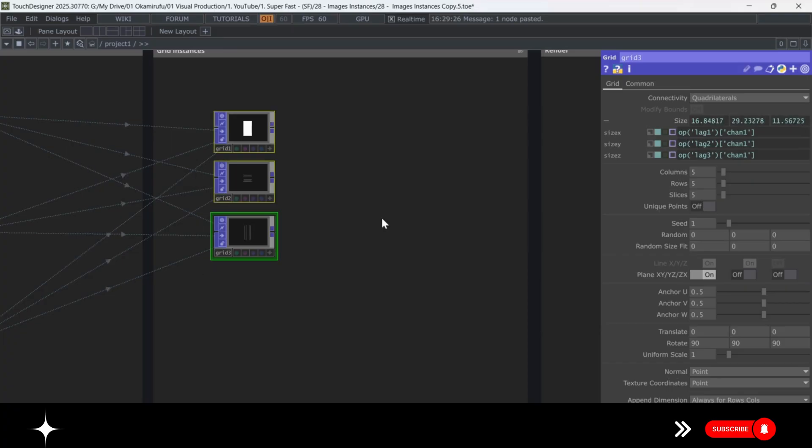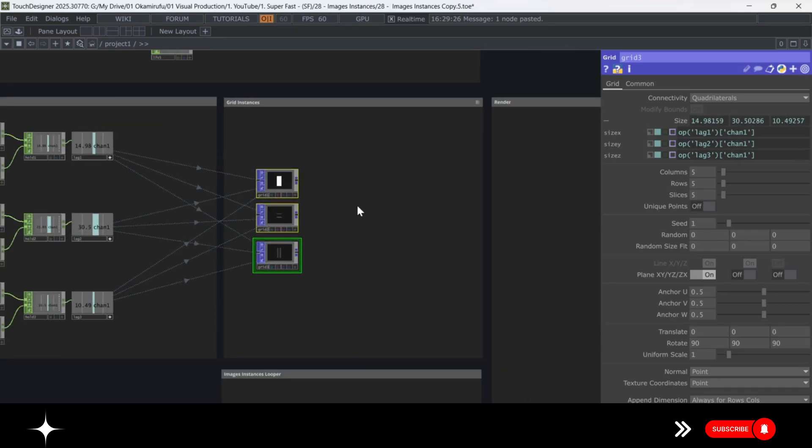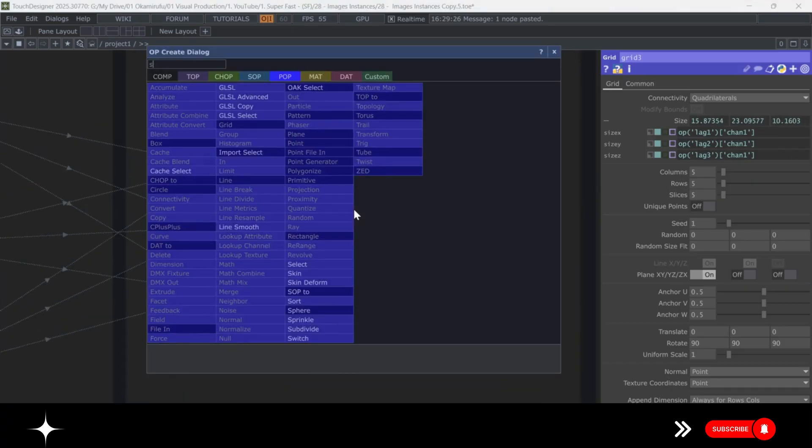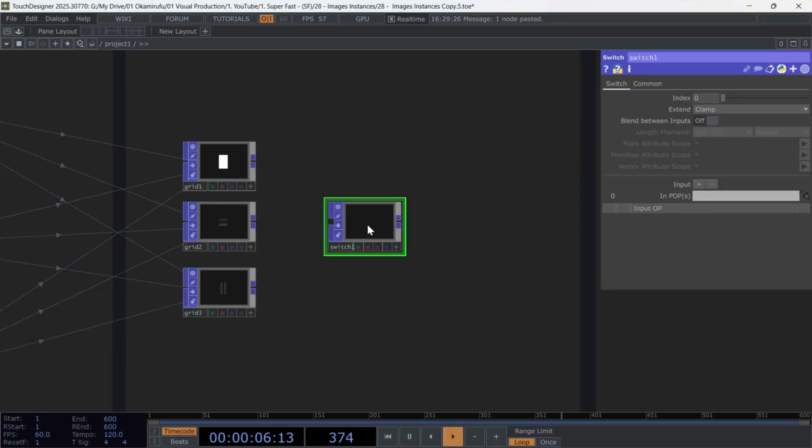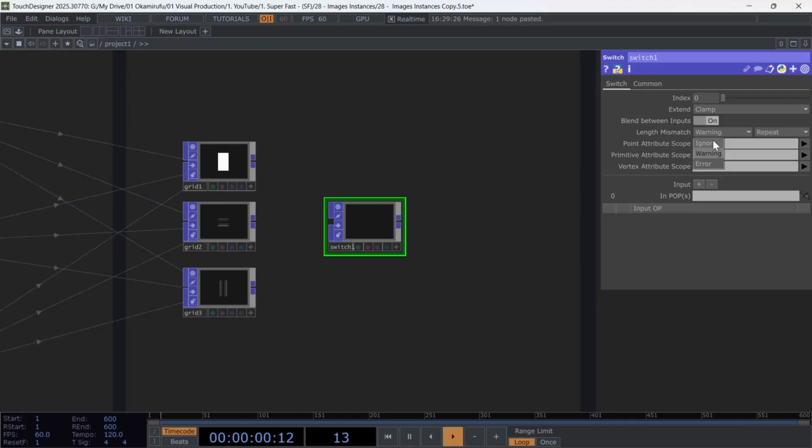Now create a switch pop, and make sure to enable blend between inputs. And set length mismatch to ignore and zero, respectively.